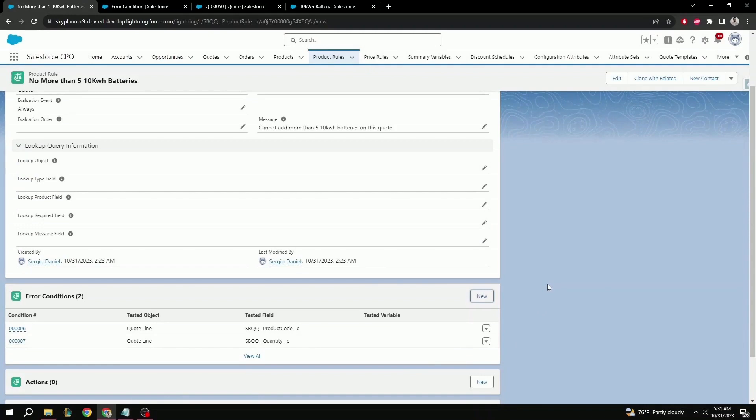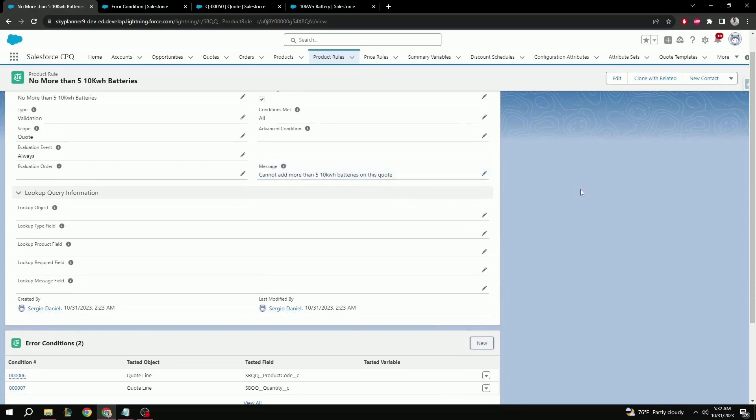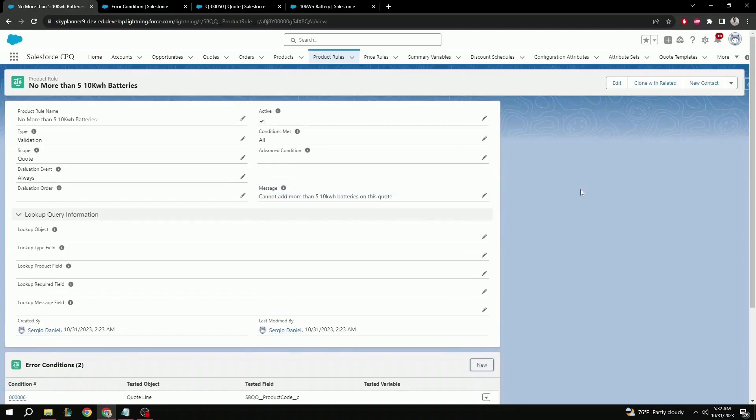So here, now we have our two error conditions and our product rule is complete. What this product rule is going to be doing is that it's going to check for the product that we specified, in this case the 10 kilowatt battery, and if more than five are being added to the quote, it's going to give out our error message that we see here on the message field.